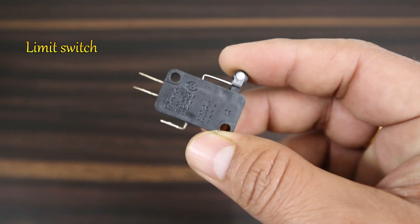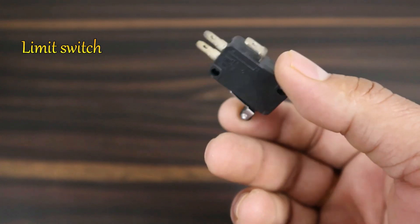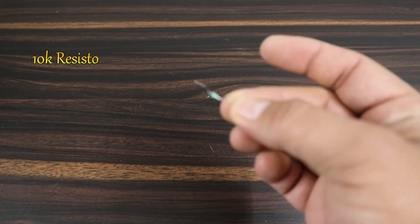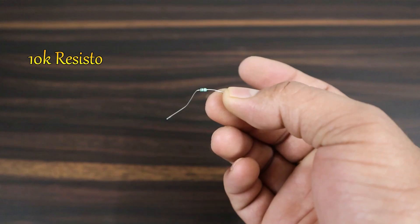4N35 optocoupler IC, limit switch, and a 10 kohm resistor.